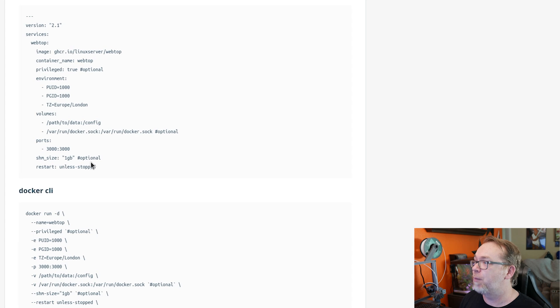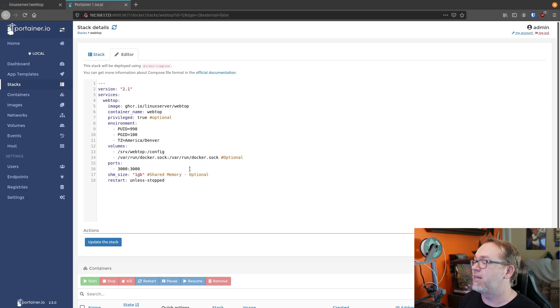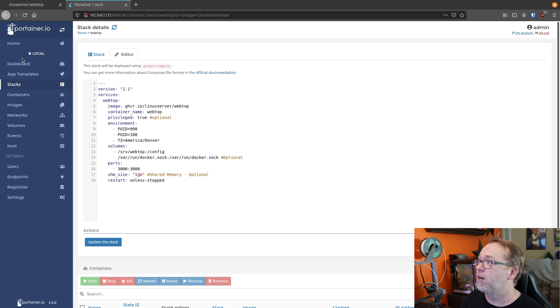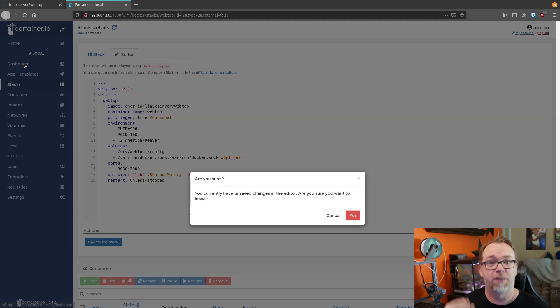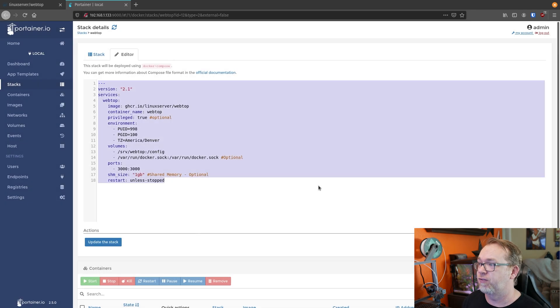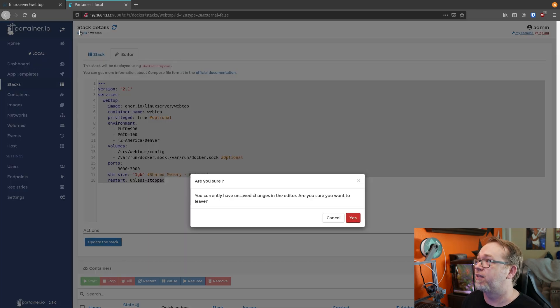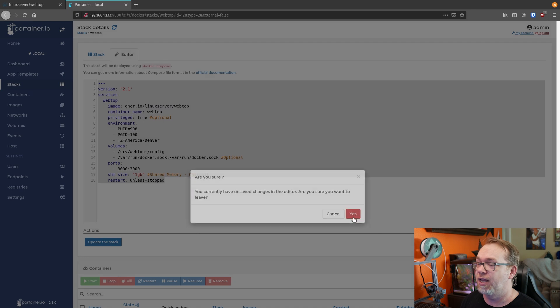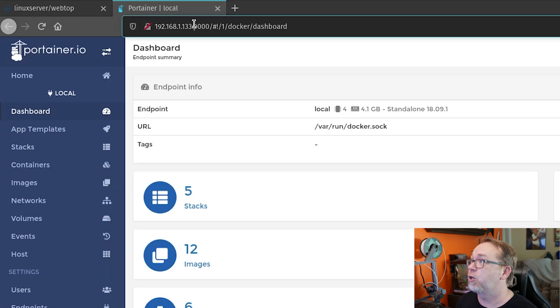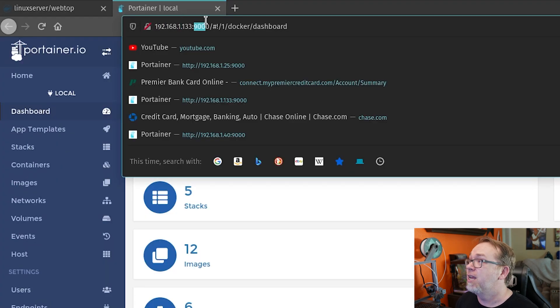So if we come over to here, we can take a look at how I've already got this set up in my Portainer, just so that we can kind of start over. Some people aren't familiar with Portainer. Let me actually do this first. So what I did to get there. I went to my server IP.